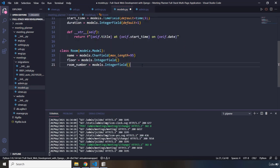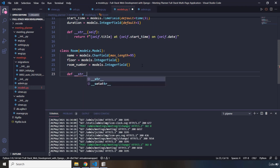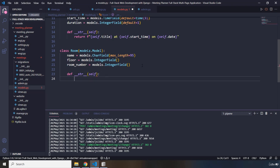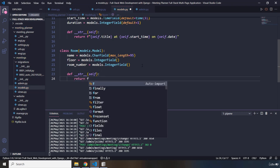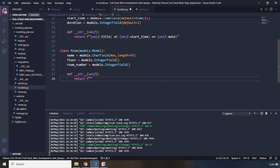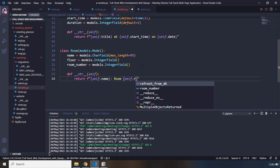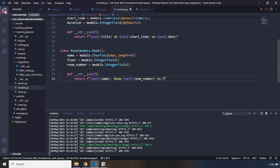So far we're done with the fields. I'm going to provide a string representation as well, so def __str__(self). The string representation is going to be a formatted string that shows the name of the room - I'll say self.name - then the room number using self.room_number.